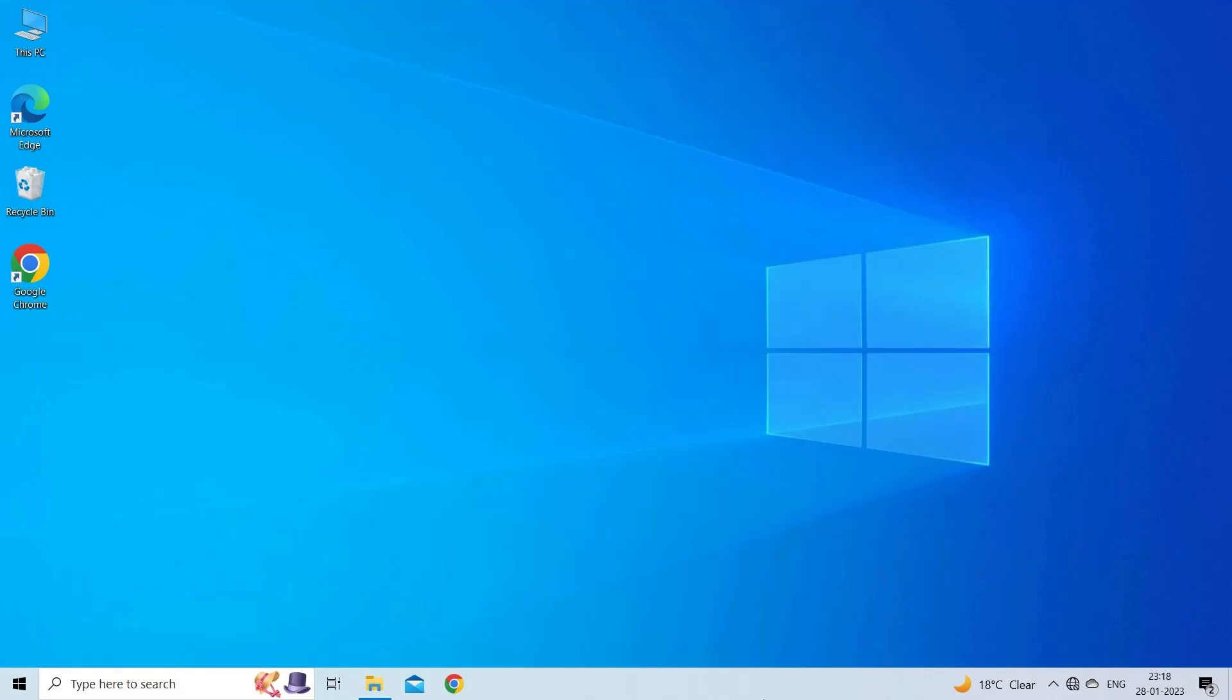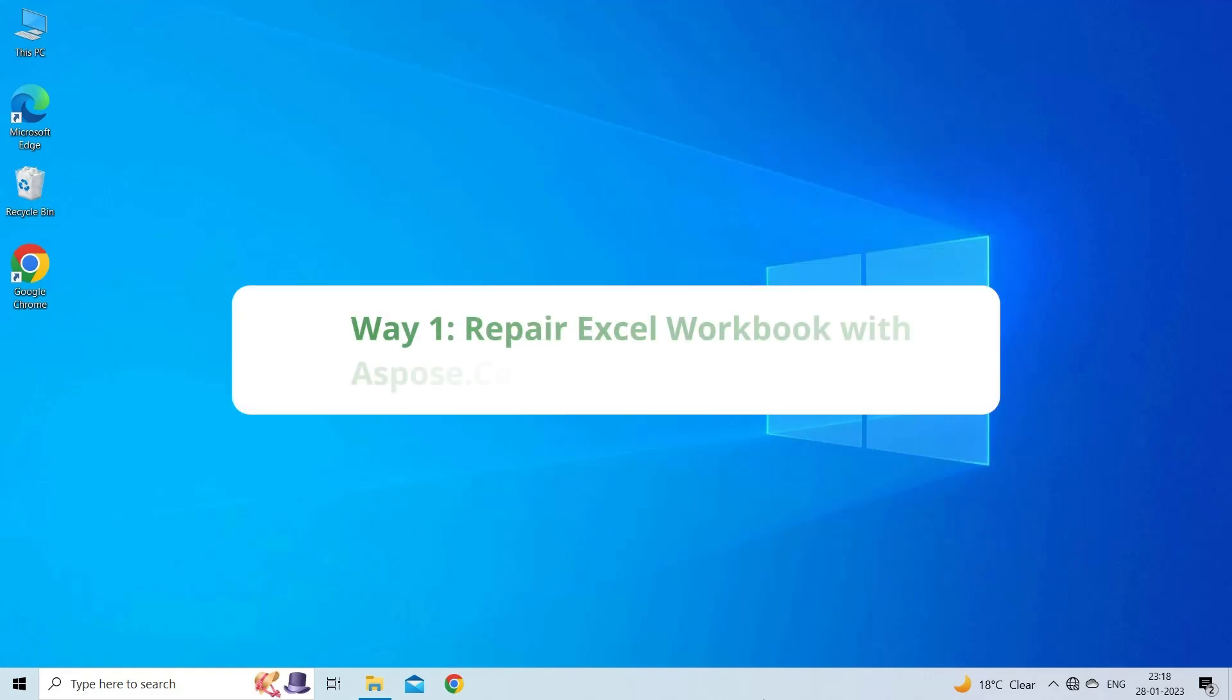Now, let's move on to fix Excel file corruption online using easy ways. Way 1: Repair Excel Workbook with ASPOSE Cells Excel Repair.